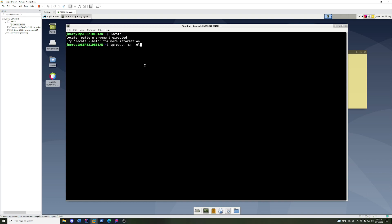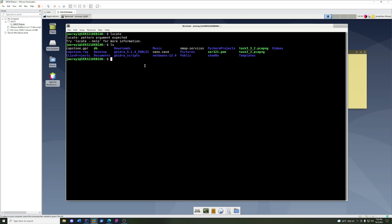The first one is the apropos command, or man -k. The second thing is going to be the locate command. And then the third thing is the ability to read man pages and help prompts.